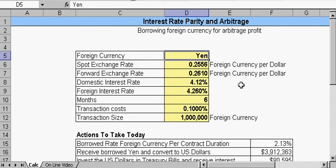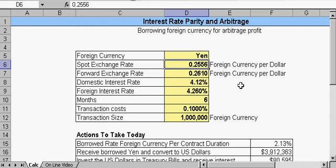Let's take a look at our spreadsheet. Say we borrow yen. These numbers are all just made up, so these aren't true exchange rates. The spot rate for the yen is 0.2556, and the forward exchange rate would be 0.2610.